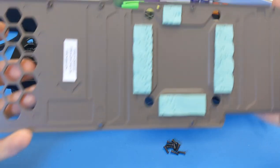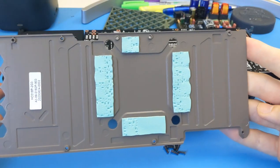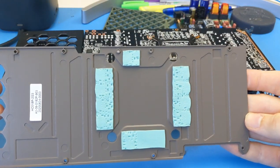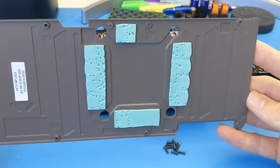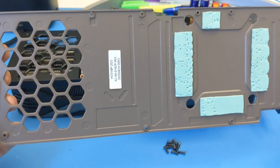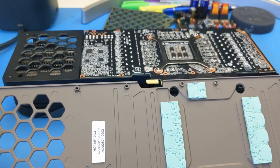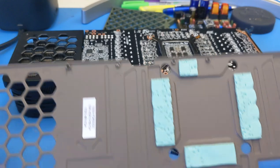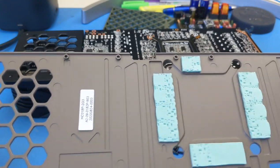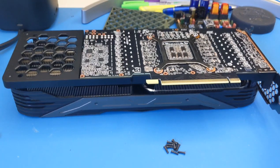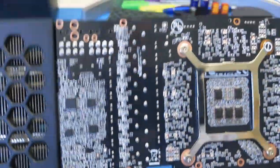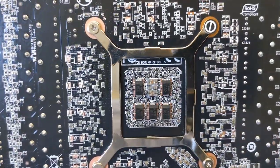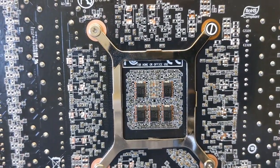So here you have all of the thermal pads for presumably the memory and VRMs as I've been told. Let's take a look in there.